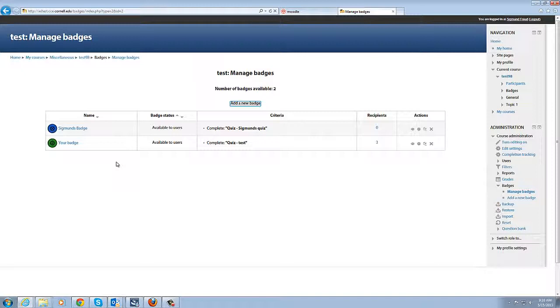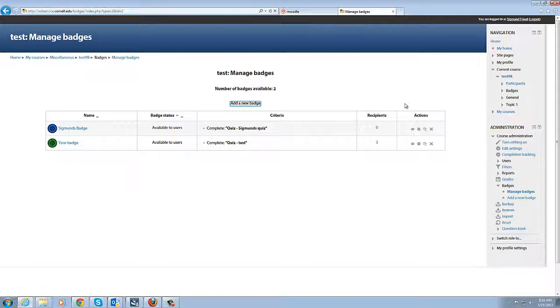So this is a really exciting development for Moodle. It's a really exciting development for badges and it'll be really interesting to see where this goes. Hopefully this has given you just a quick overview of what the process looks like for the instructor in creating the badge. When we get into some serious usages we can start talking about those, documenting those. But for today that's all I wanted to cover so thank you very much.